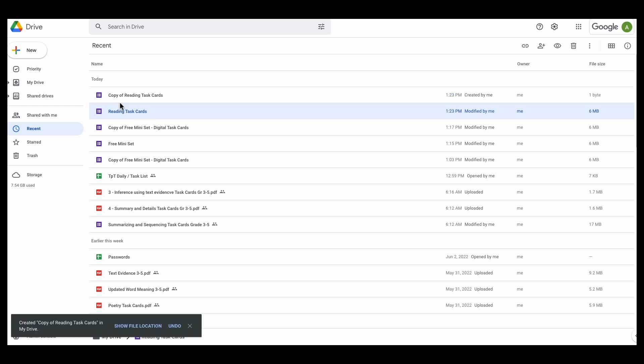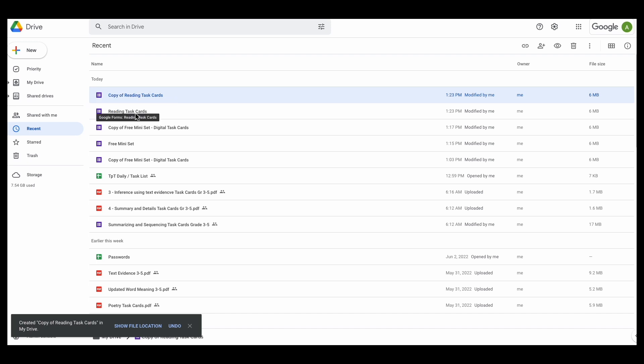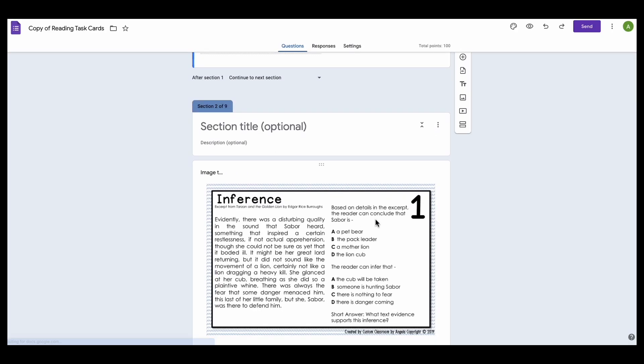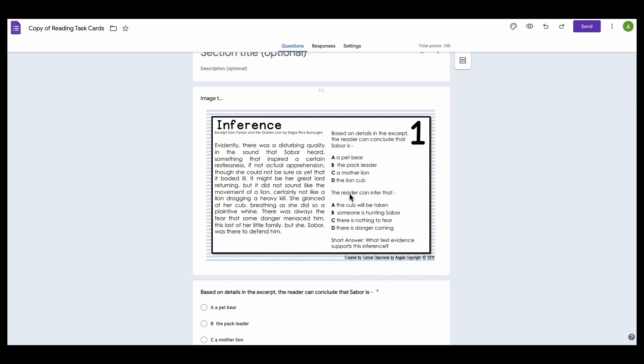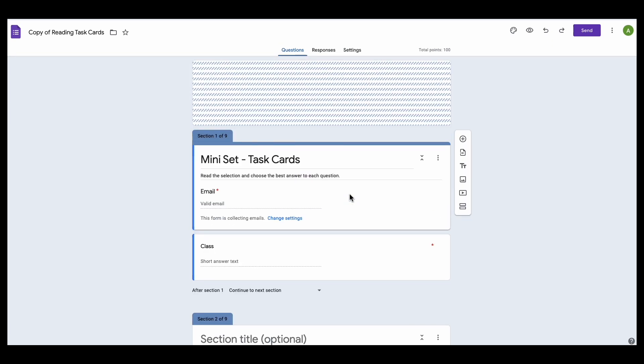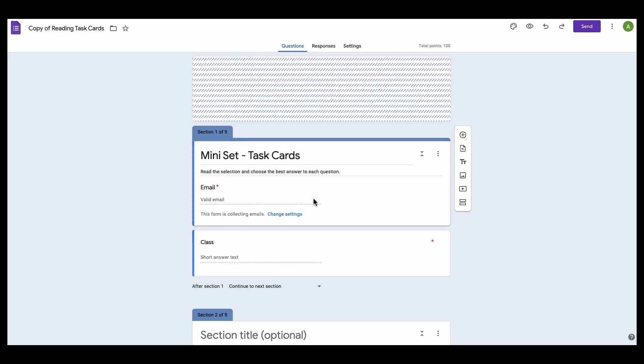And so here now I have a copy of the reading task cards. So if I change this, it's not going to mess up my original. I will still have the original set. So if I open up the set, I'm going to see that here's task card 1 and 2, and it's going to include all 8 task cards.